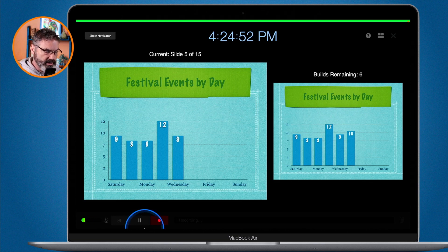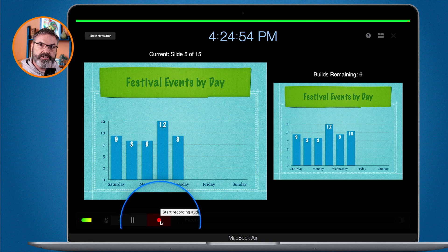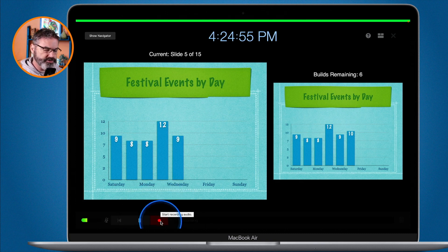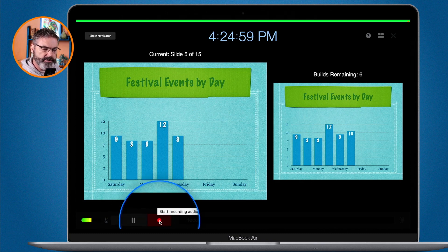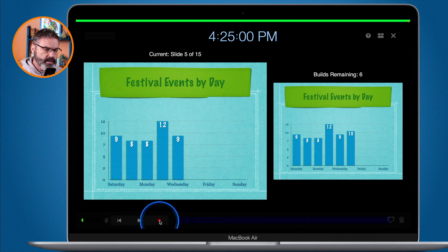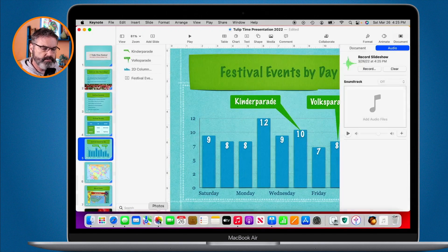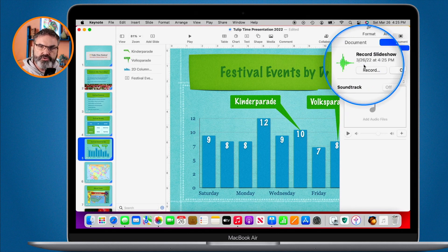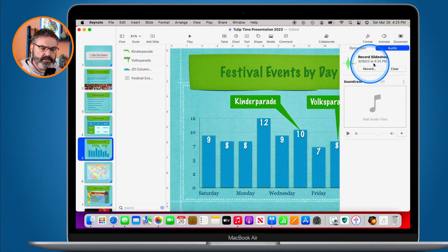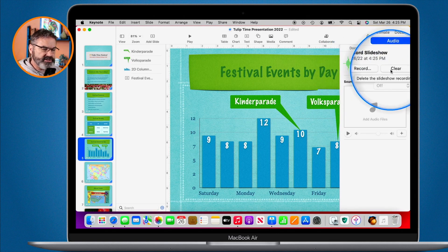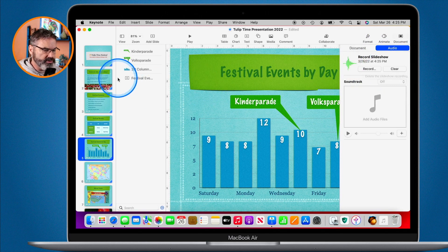I click on stop recording here — I could also just pause it, but I'm going to click stop. Now I've just created a narration. I hit escape and we can see that we have a narration recorded. If I wanted to re-record it, I can click on clear.